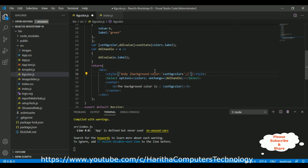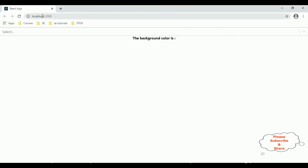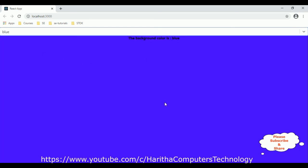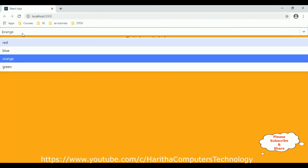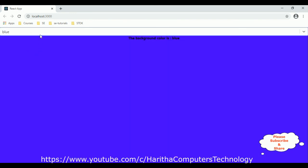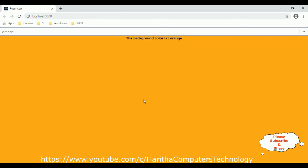Let's save this application. It's time to check the final output — I'm reloading the browser. I'm selecting blue and we got the background color of the body as blue. If I select red, the background color is red. If I select orange we got orange, if I select green we got green. That's it. In this video tutorial I explained how to set the background color dynamically in a React.js component using a drop-down list. Thanks for watching and please subscribe to my channel.